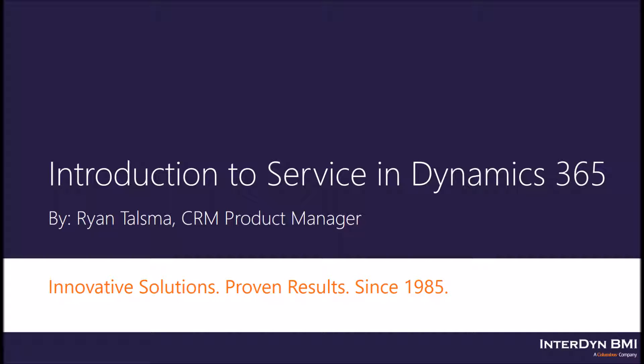Hello and welcome to my introduction to Service in Dynamics 365. My name is Ryan Talsma, CRM Product Manager here at Interdyne BMI.